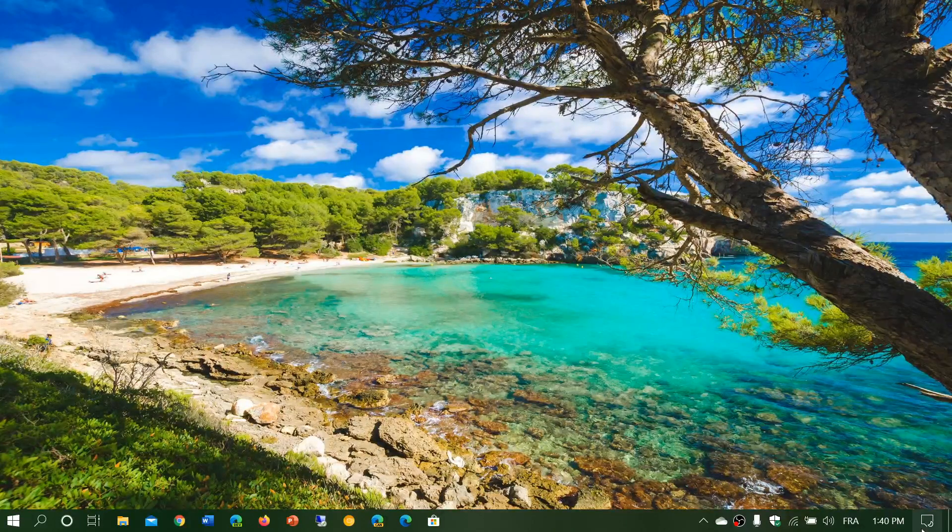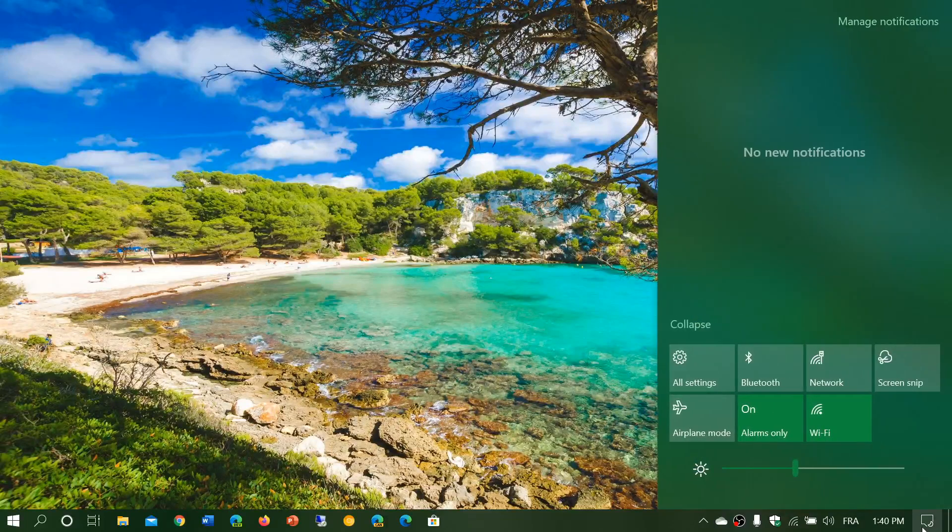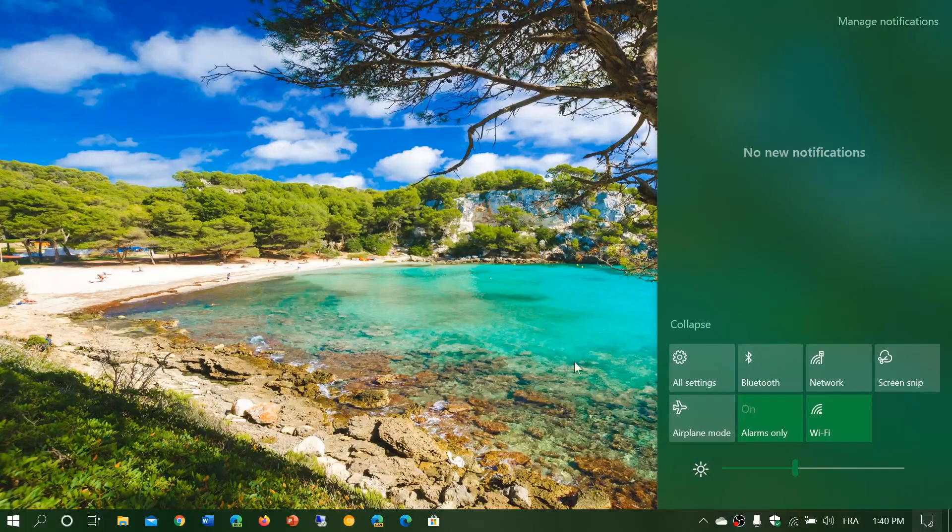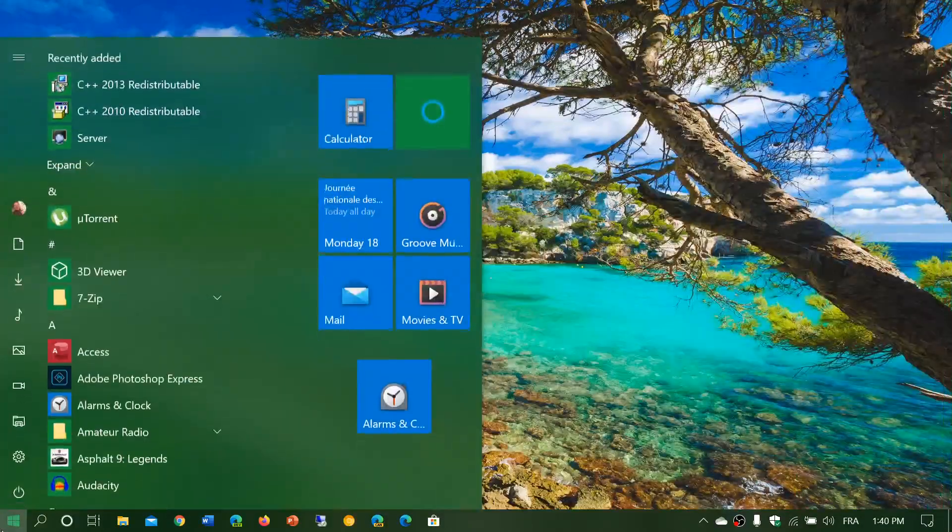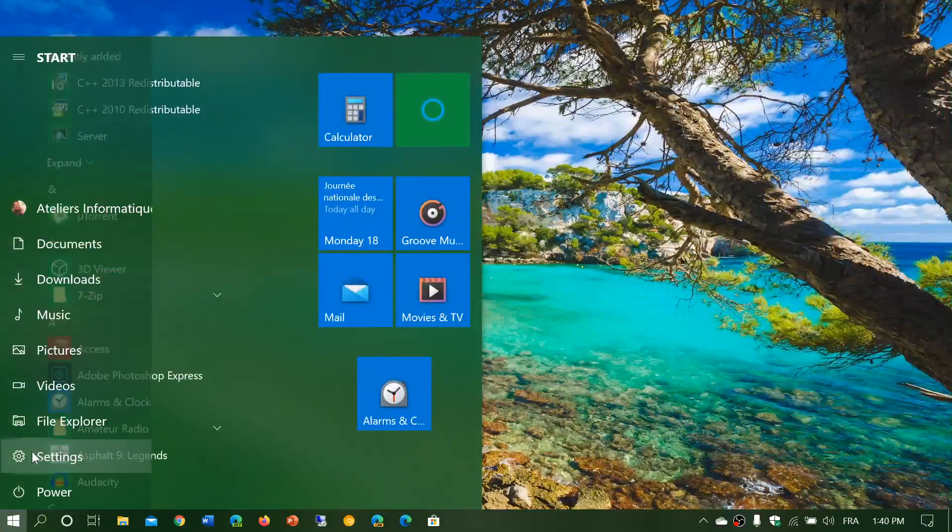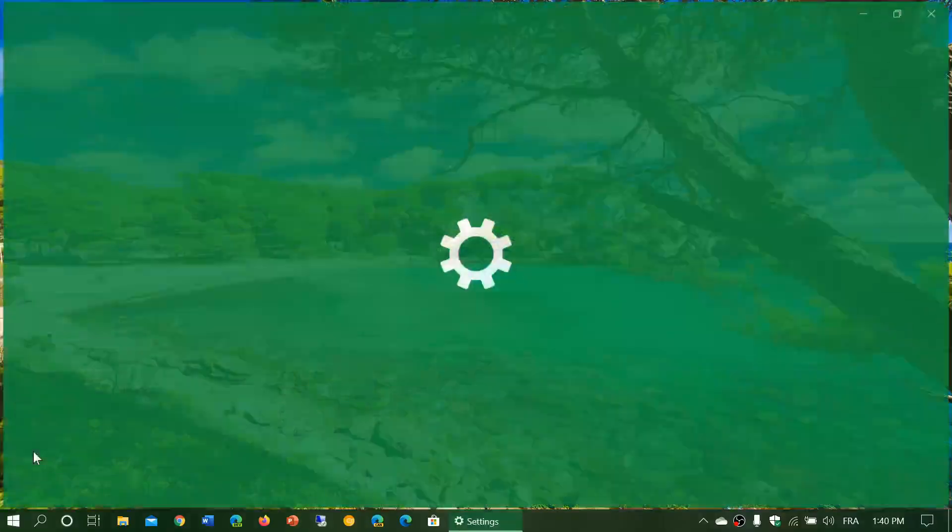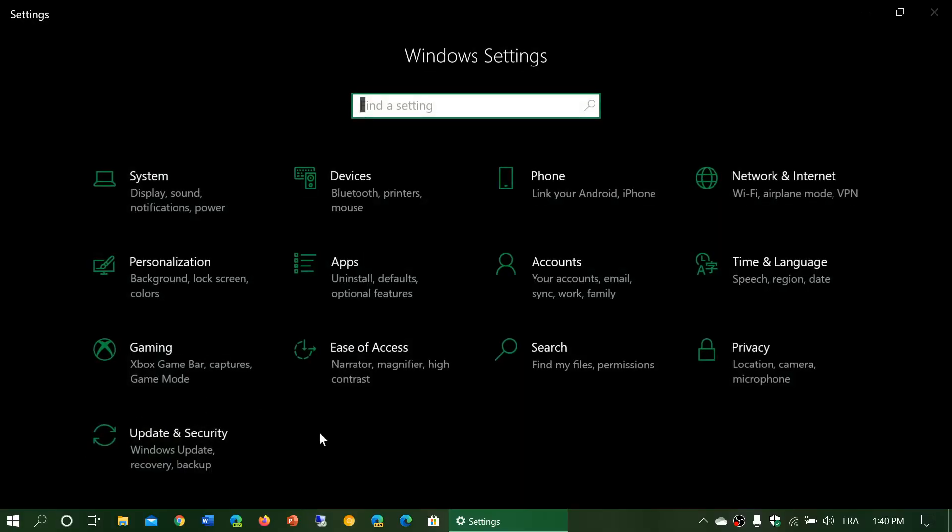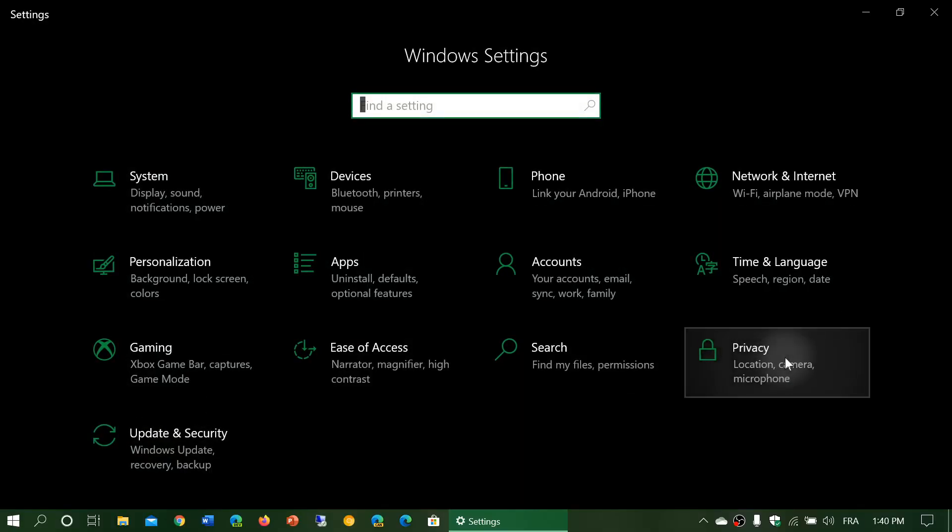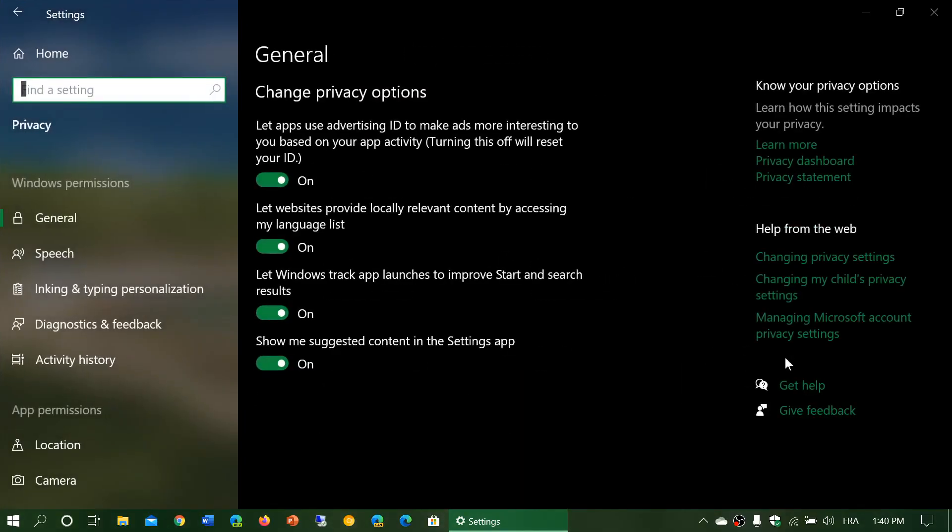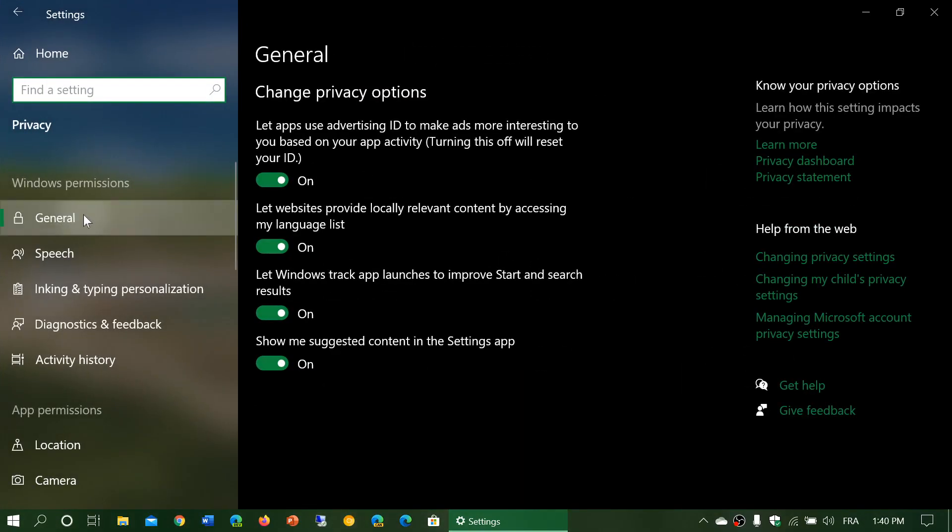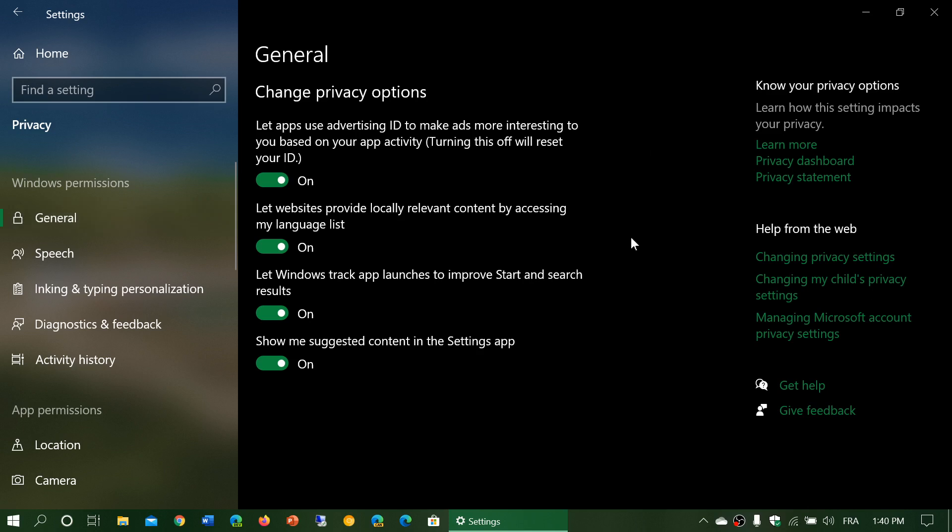Go into your settings app, either by the bottom right in the quick actions or start menu and settings gear. Go into privacy. The general privacy tab has four settings.